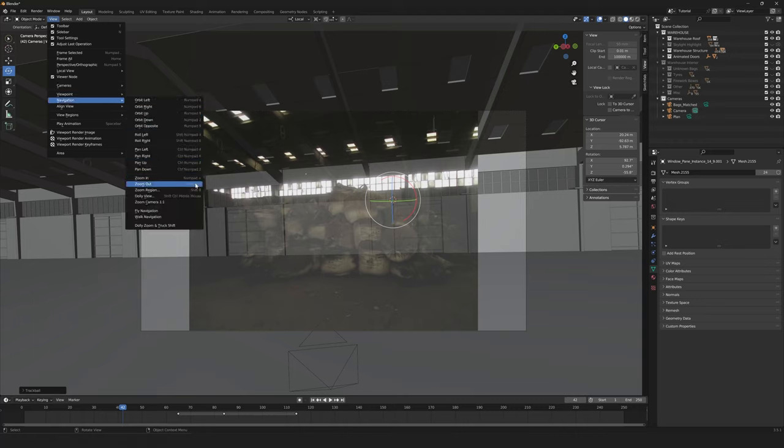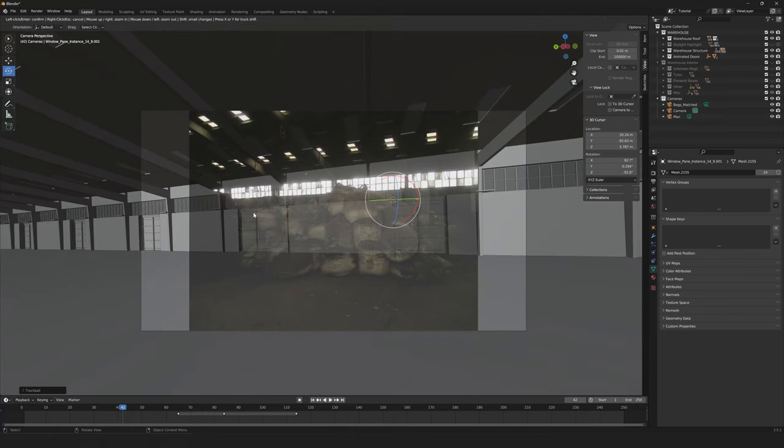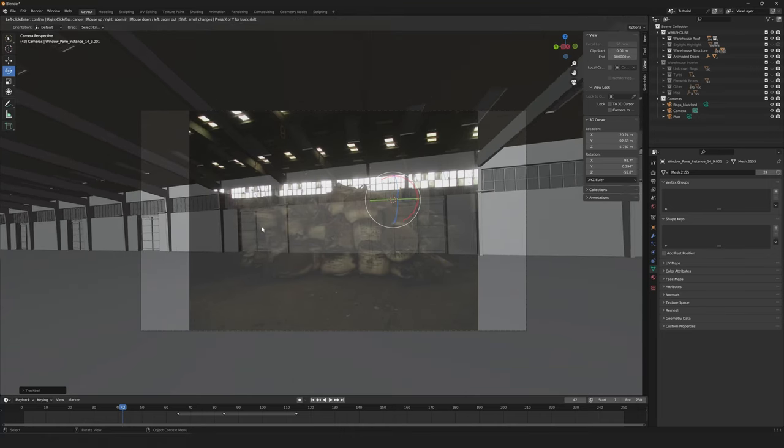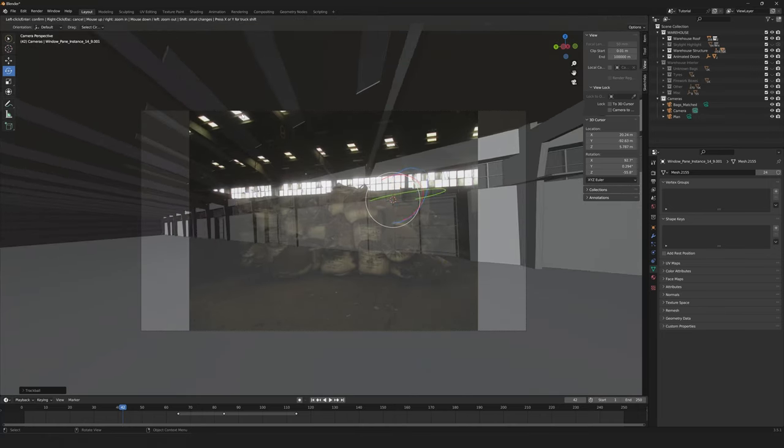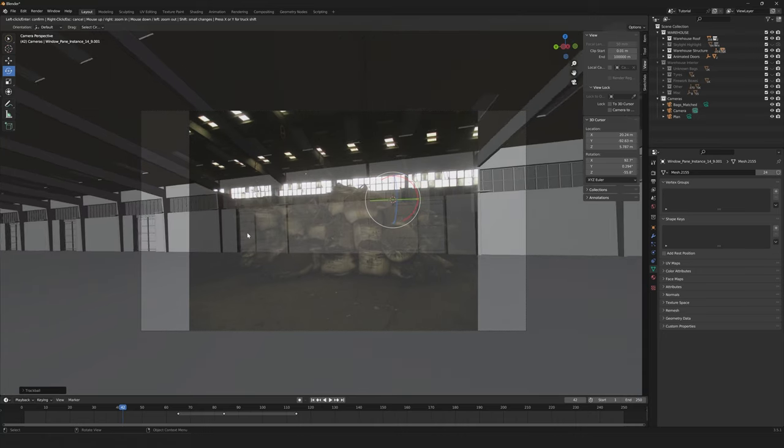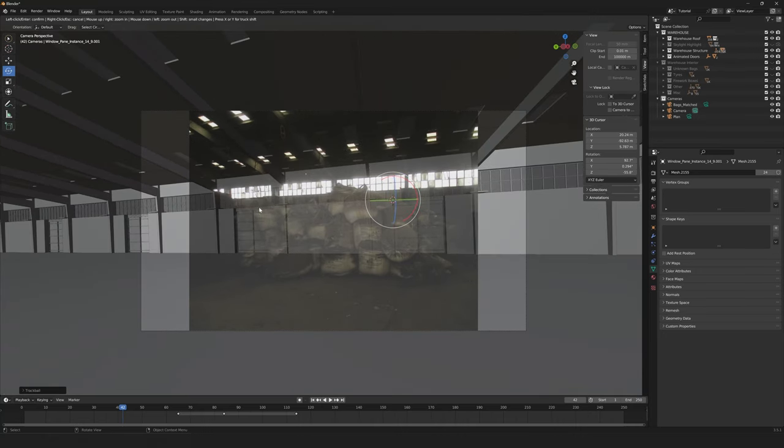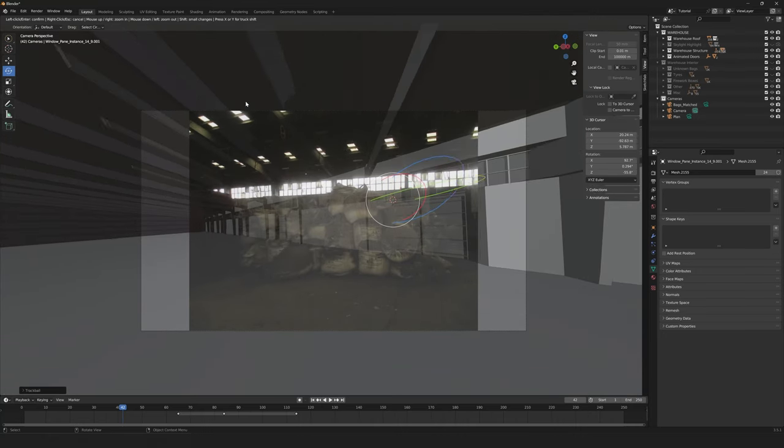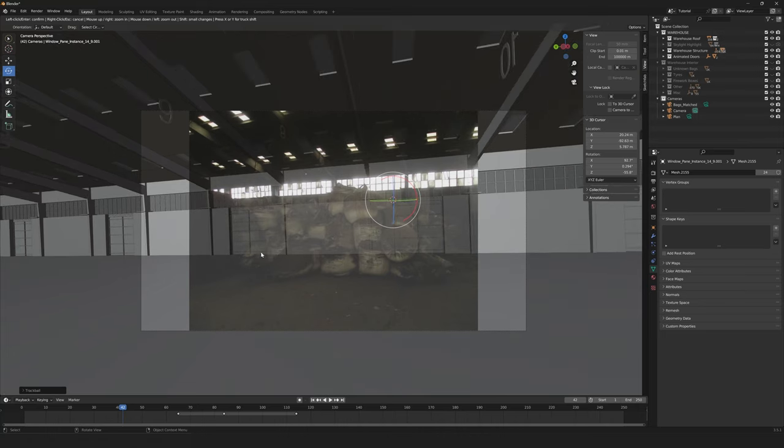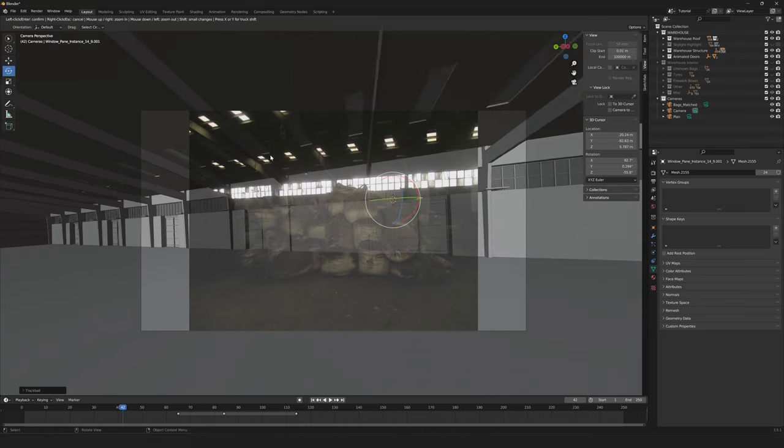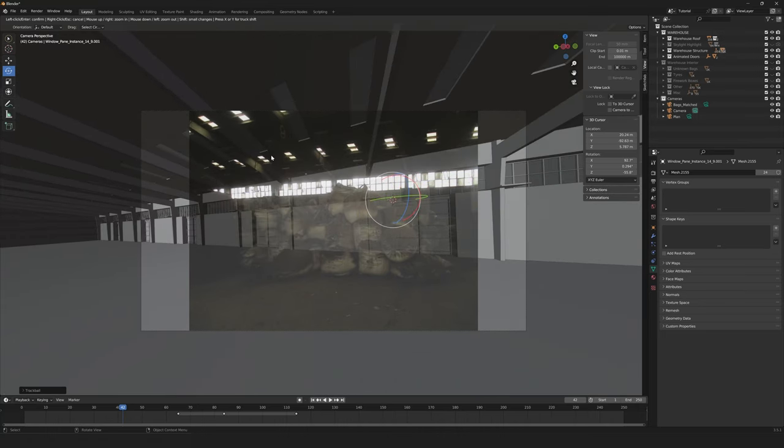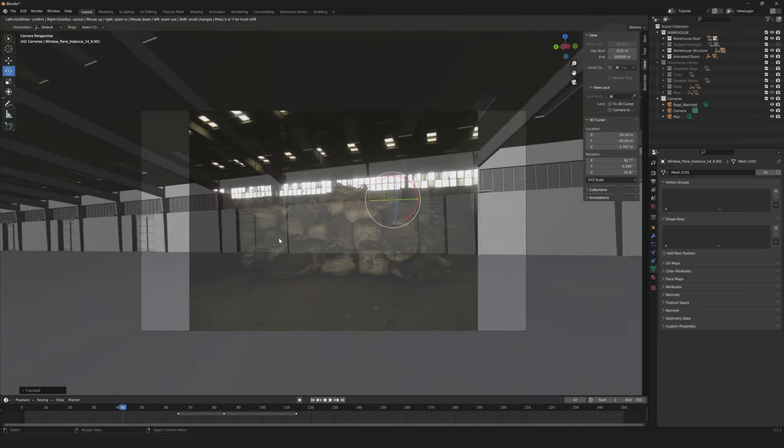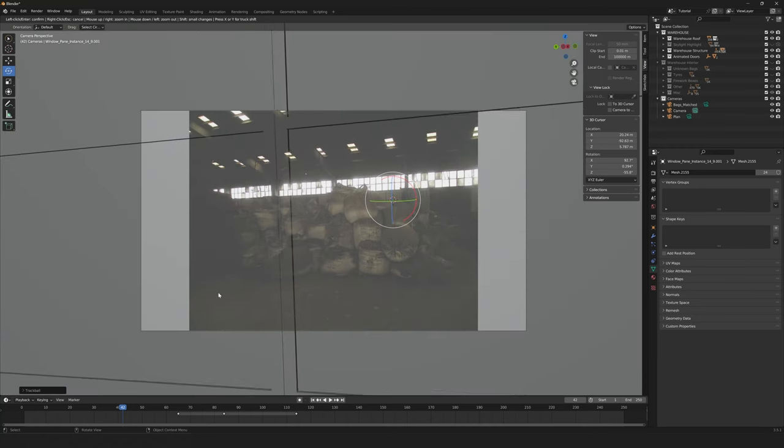So if we go into View, Navigation, and then Dolly Zoom and Truck Shift, we can now see that moving the cursor kind of adjusts these properties. As I just explained, with the cursor point remaining the same space within the camera, but the focal length and distance that the camera is away from that cursor changes.